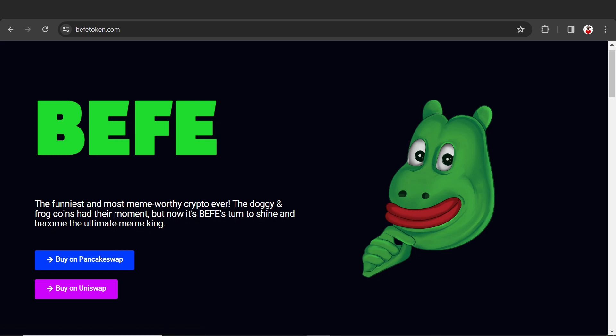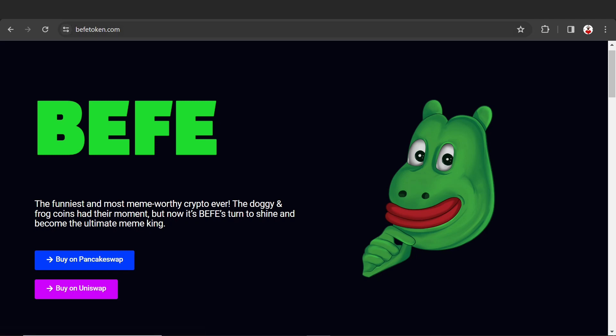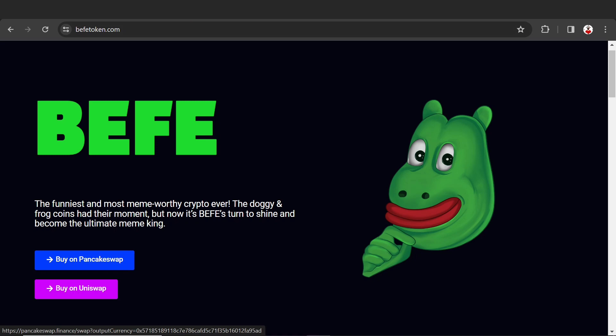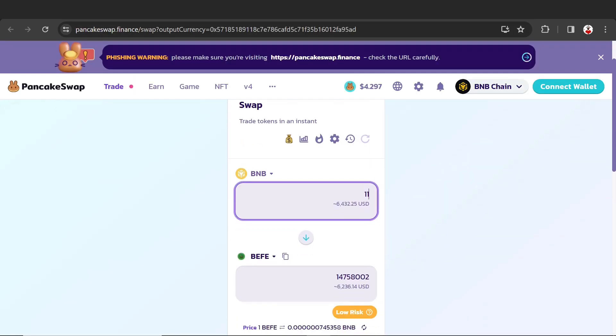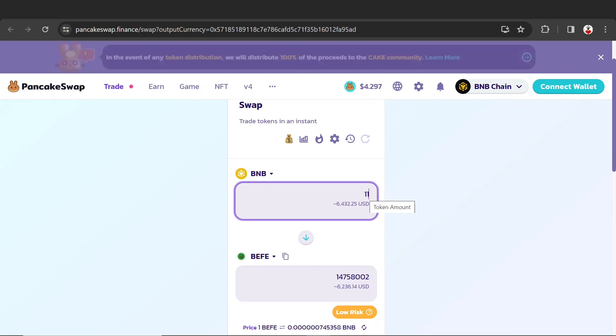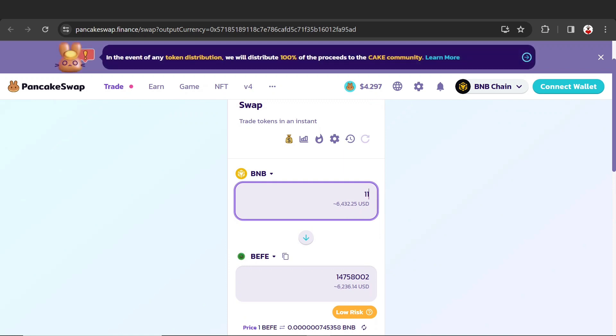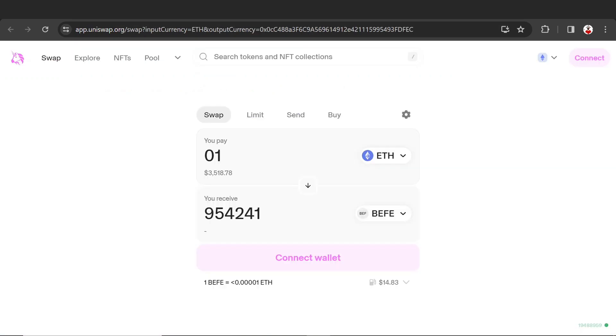You can buy this token on PancakeSwap and Uniswap. PancakeSwap uses BNB Smart Chain network, and Uniswap uses Ethereum network. For example, if you have 1 BNB you will get lots of BEFE tokens. On Uniswap, if you have 1 Ethereum you will get 954,241 tokens.